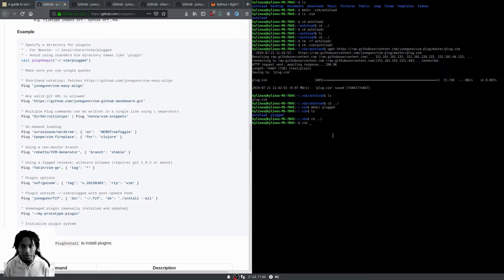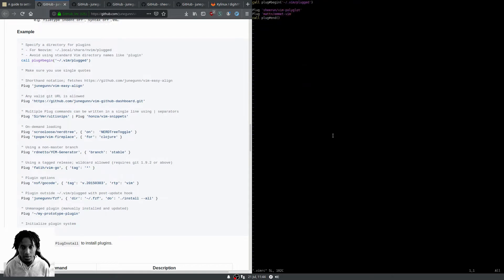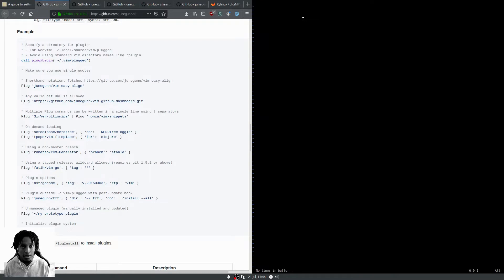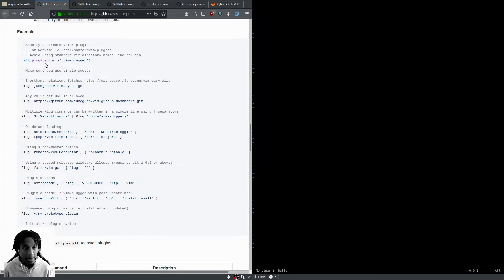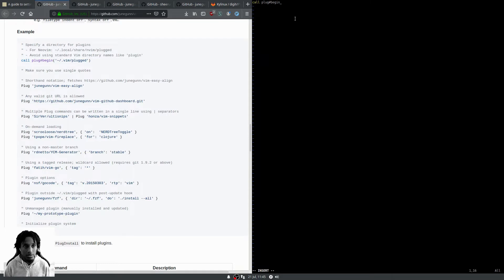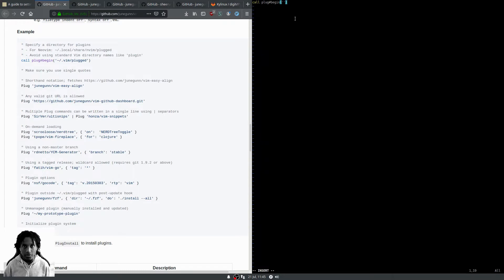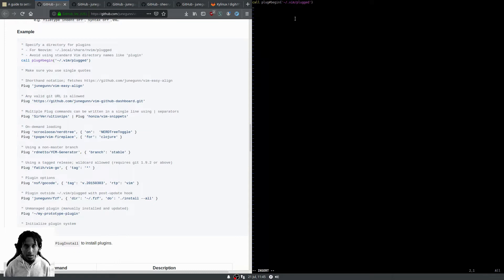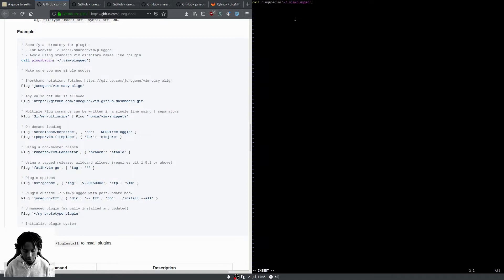We're going to use vim on the vimrc. My vimrc already has the information included, but let's remove this for the sake of showcasing it. Let's type it out: call plug begin, add the quotes and parentheses, go to the home directory and add the path home vim plug, which is the name of the new directory we created.